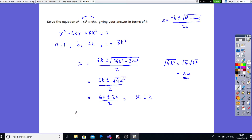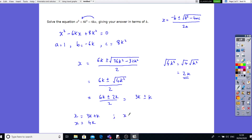So we've got two solutions: x equals 3k plus k, which gives x equals 4k. Or the other root: x equals 3k minus k, which gives x equals 2k.